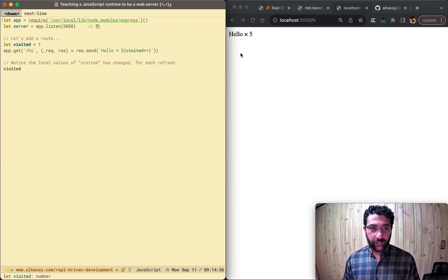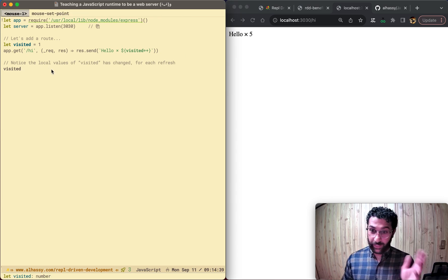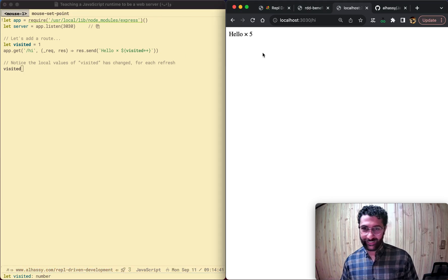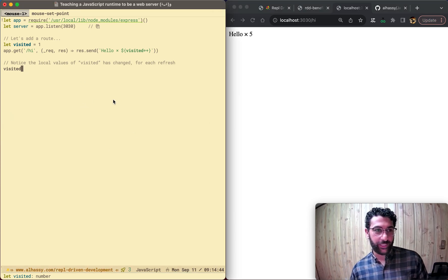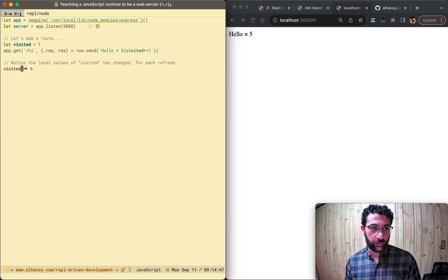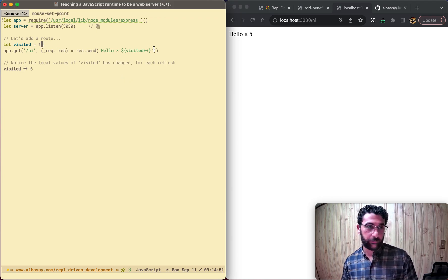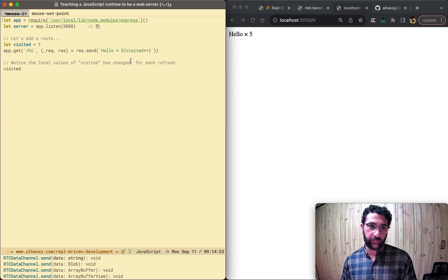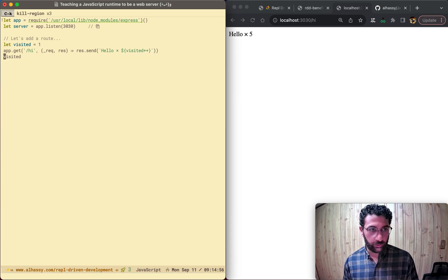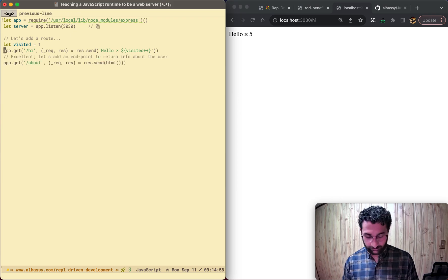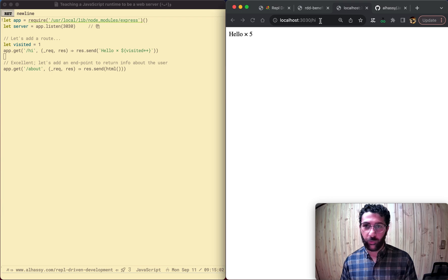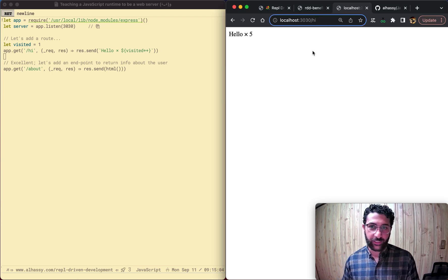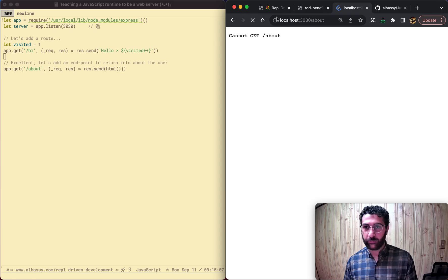Now here's the interesting thing. Because we refreshed five times, what do you think the value of visited is going to be? Here we're in the browser. Here we're in my IDE. Ctrl X, Ctrl J, tells me visited is six. Because we started off with one, and we incremented after the fact, post increments. So that's neat. So now let's actually add an endpoint to do what we want. Not a silly hi endpoint, but let's make an about endpoint.